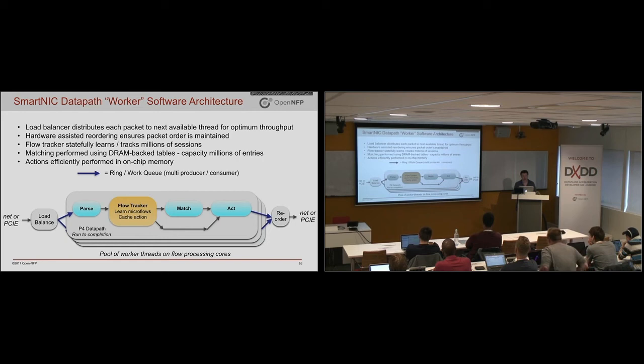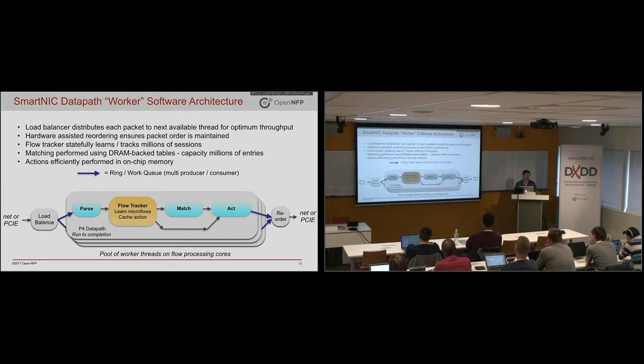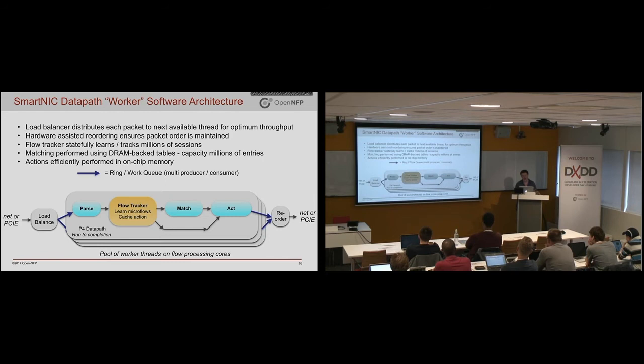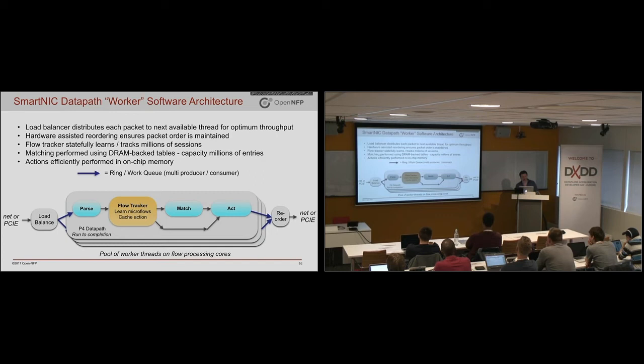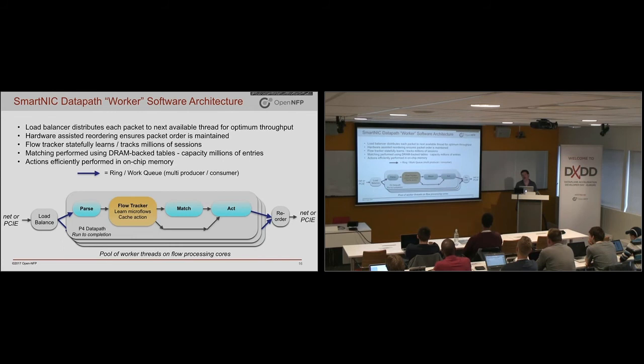Then the software is really implemented as a pool of threads run to completion style. So it will go and do parsing of packets, matching actions, whatever these data paths require. We typically insert a flow tracker in there to go and bypass the matching steps. So let's say there's multiple lookups that you maybe need to do. You need to do a route lookup, you need to do a policy lookup in a firewall table and so on.